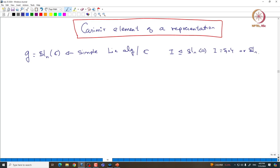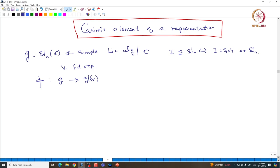Now let us take a representation. Take π being a representation of sl_n. Let us take V being a finite-dimensional representation. We want to associate a Casimir element — which we defined earlier in the universal enveloping algebra — and define a very similar element. There are many close relationships between the Casimir element of a representation and the Casimir element defined in the universal enveloping algebra.